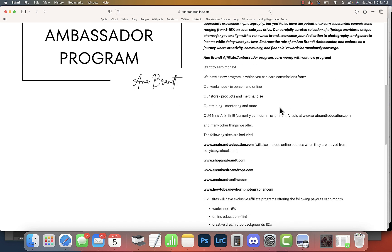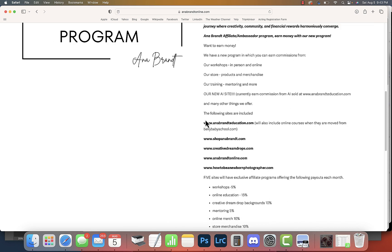I talk all the time about additional revenue streams. You can now earn from several of my sites - not one, not two, but several. If you go to the site and take a look, I've listed the following sites that are included: annabrandeducation.com.